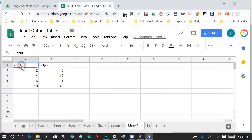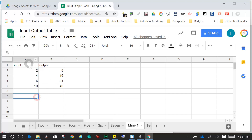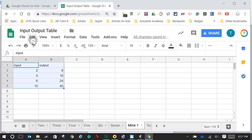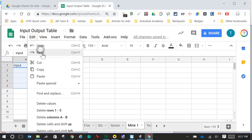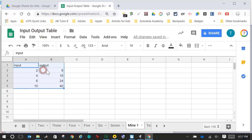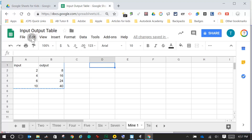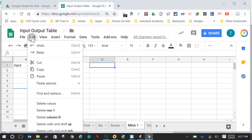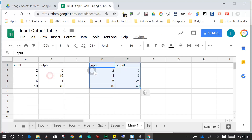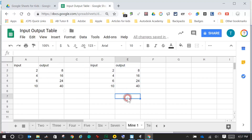I come over, I press and hold until this whole thing is blue. Once it's blue, you go to Edit, Copy. You're going to come over to D1, click one time, Edit, Paste. Now you will have your table in there.